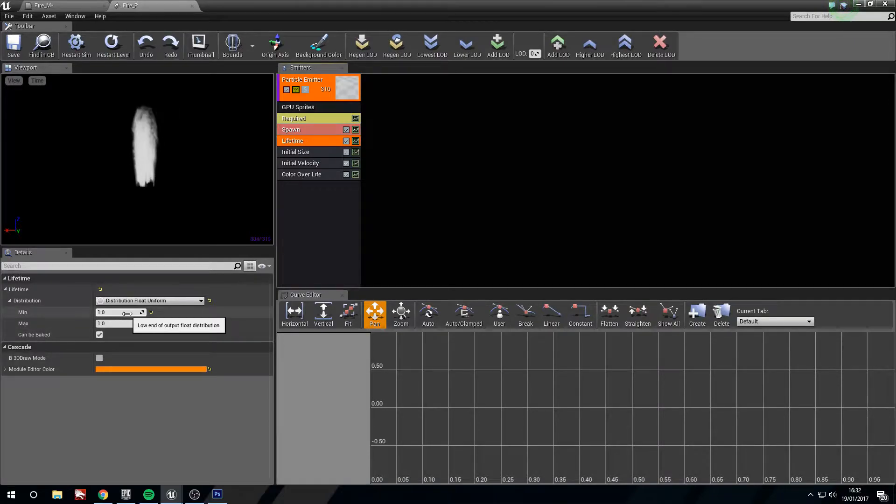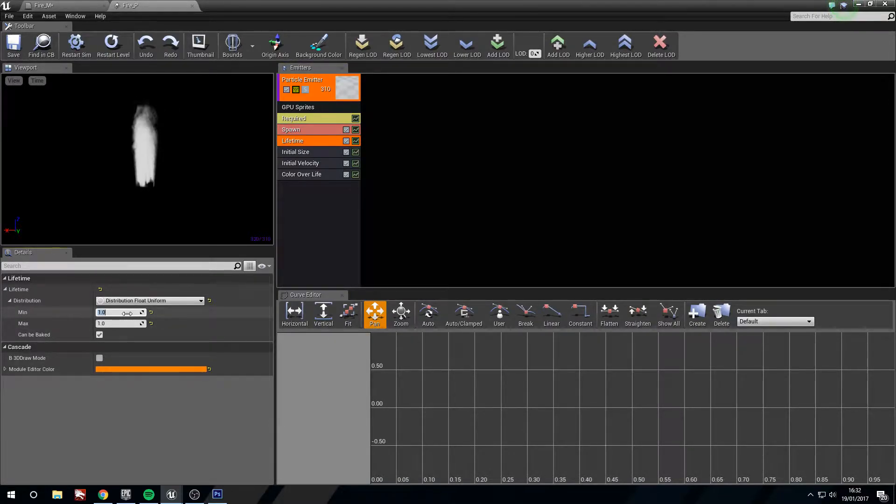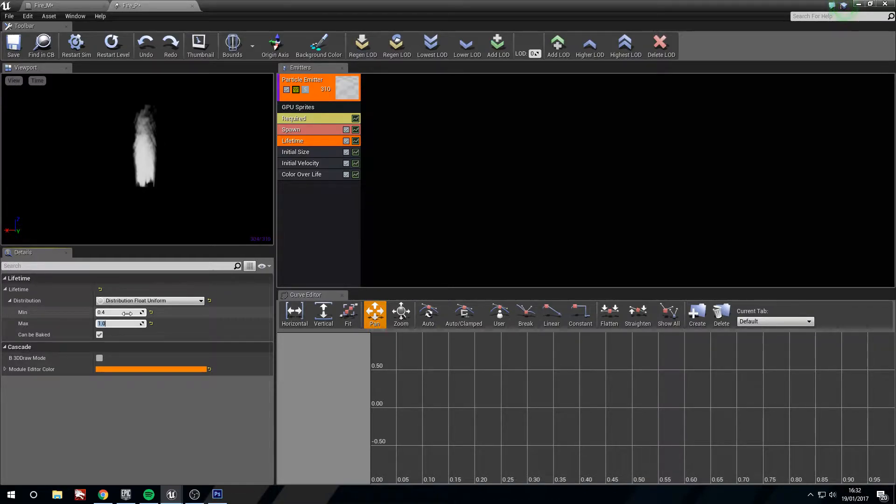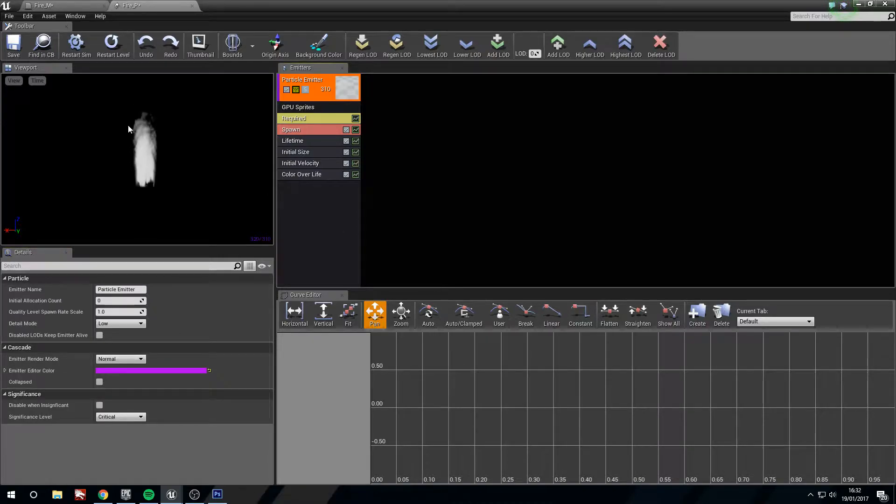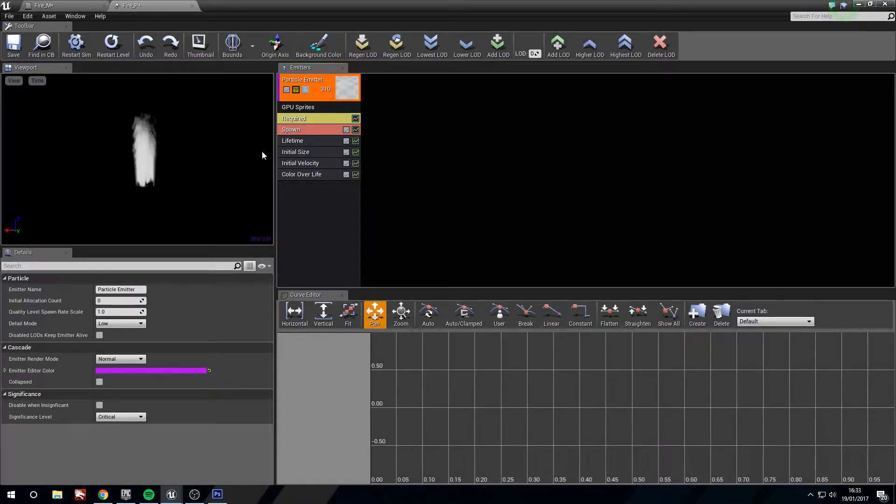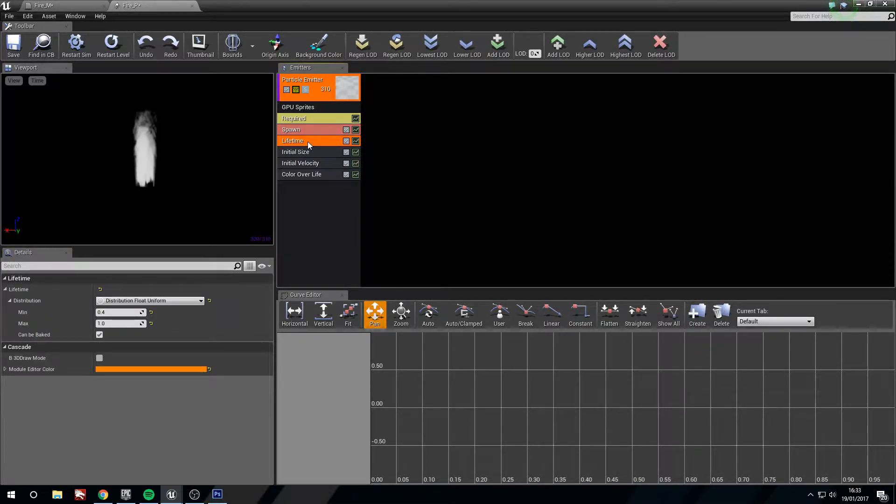So lifetime, we're going to want to randomize this a bit. We're going to go 0.4 and maximum of 1, which is fine. Now we get a bit more randomization. You can see some are lasting for longer, some are dying before they reach the top. That's great.